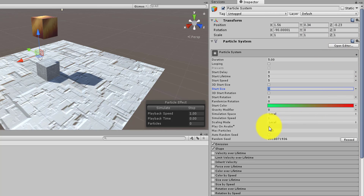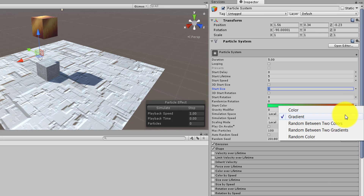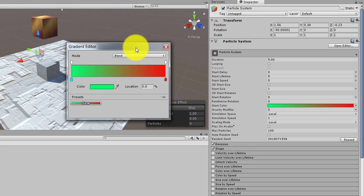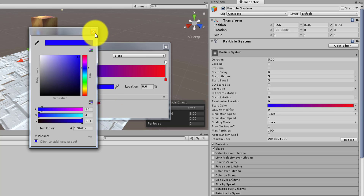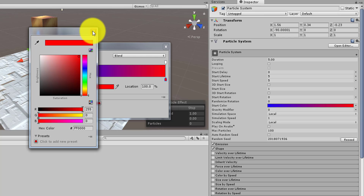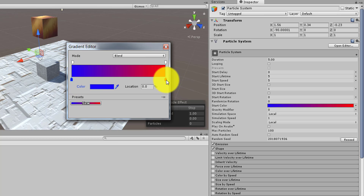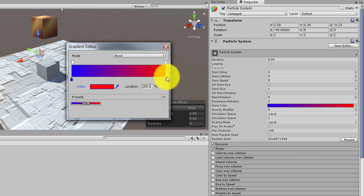Second, you can uncheck Play On Awake. Third, you can choose your colors. From the Start Color drop-down I chose Gradient instead of a solid color. When you click on the color you get a color blend bar — you can choose one color at the bottom, click another point and choose a different color. It allows you to blend two colors and control how far into each other they blend, and you can adjust which color dominates.